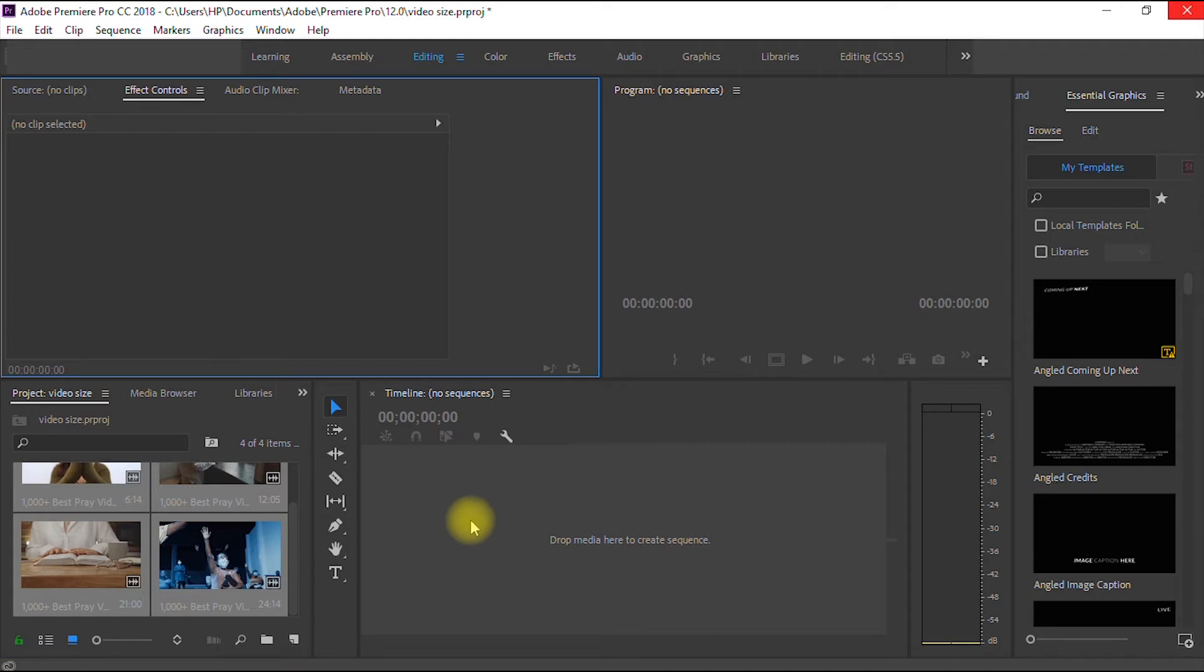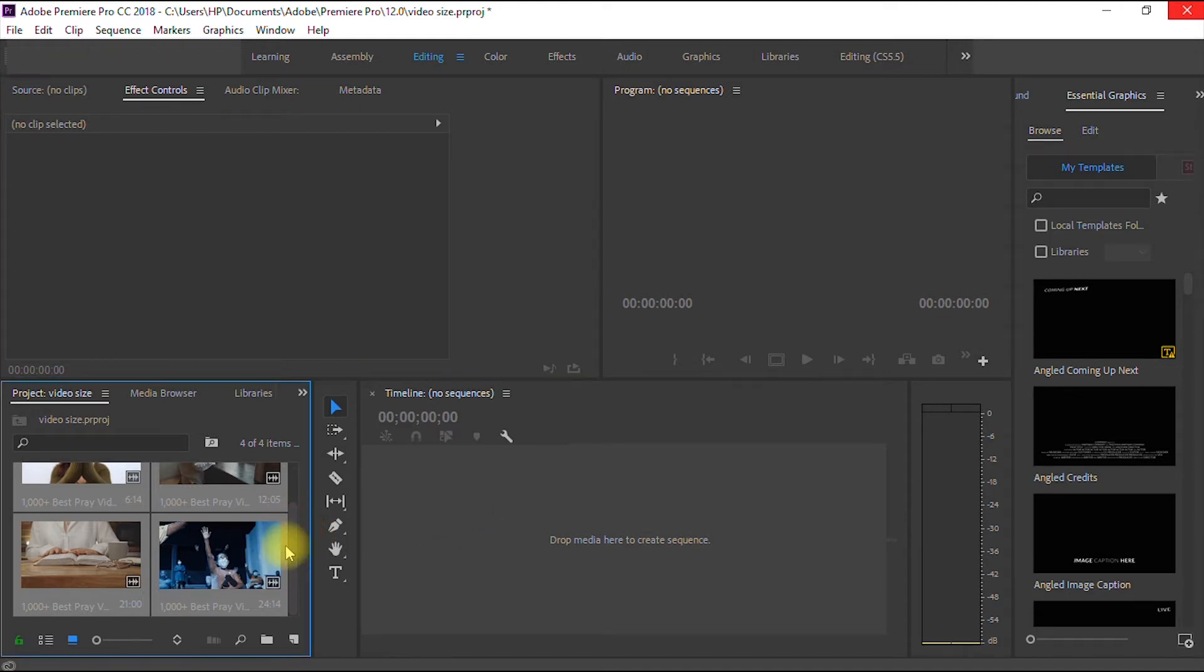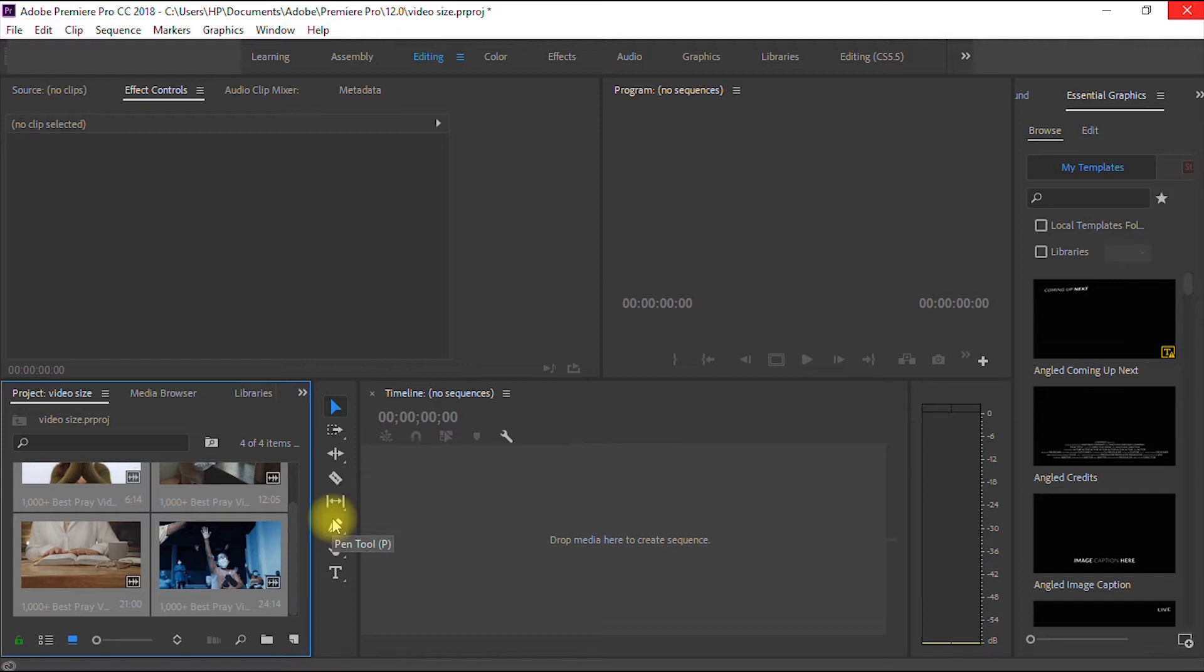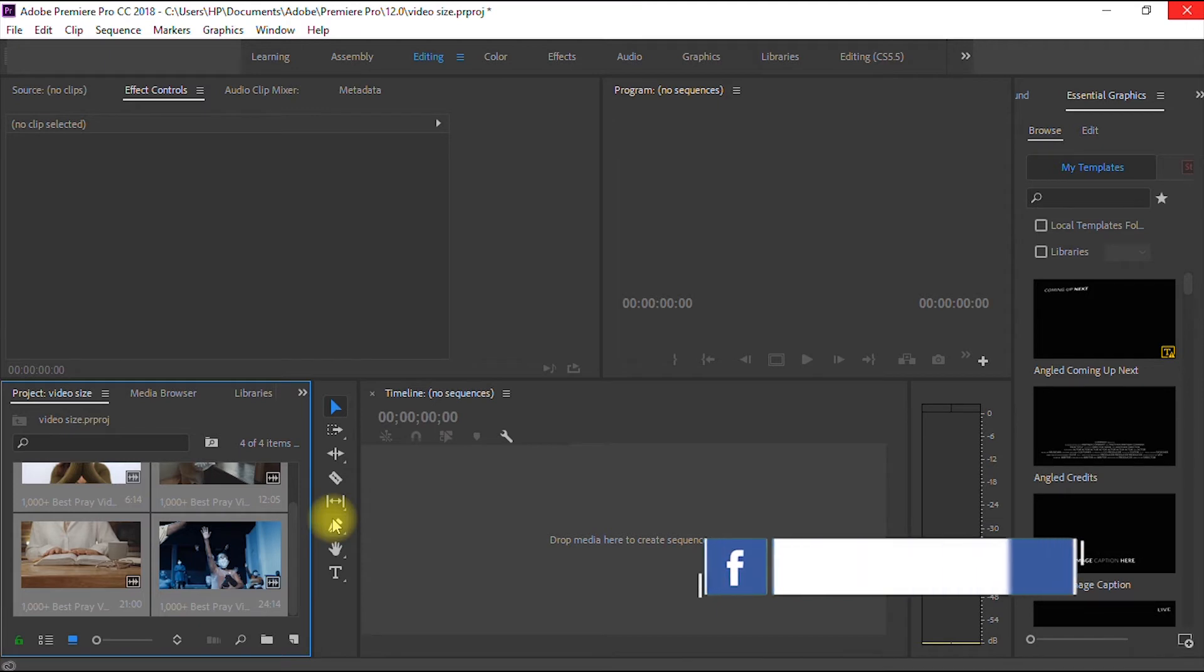Now, if you're working on a very large project, maybe you have like 10 videos or 15 videos, and if you want to start dragging them into your sequence one after the other, it's going to cost you a lot of time.